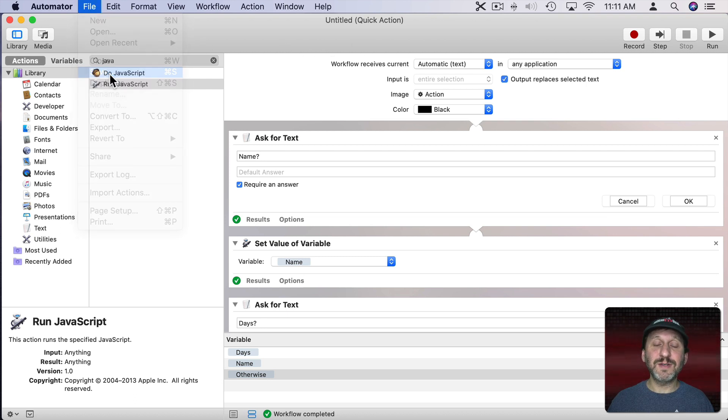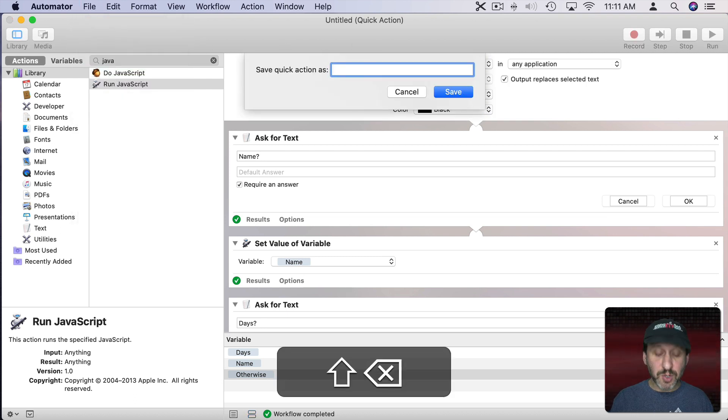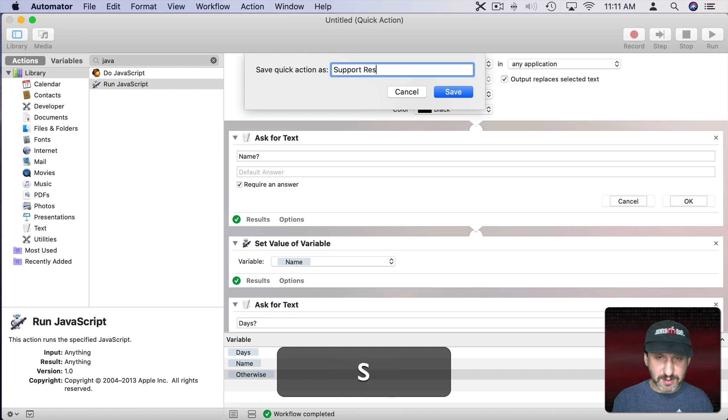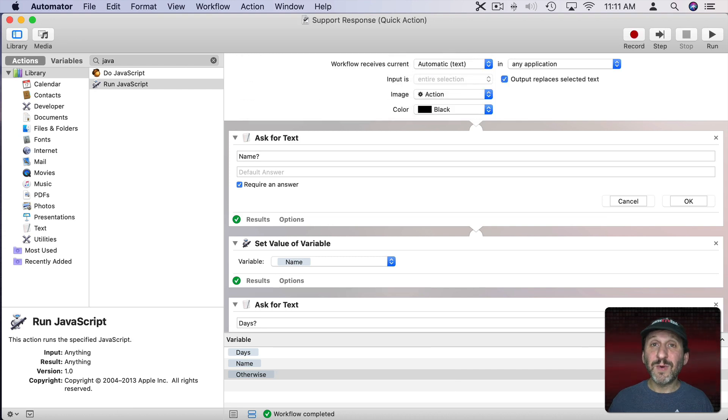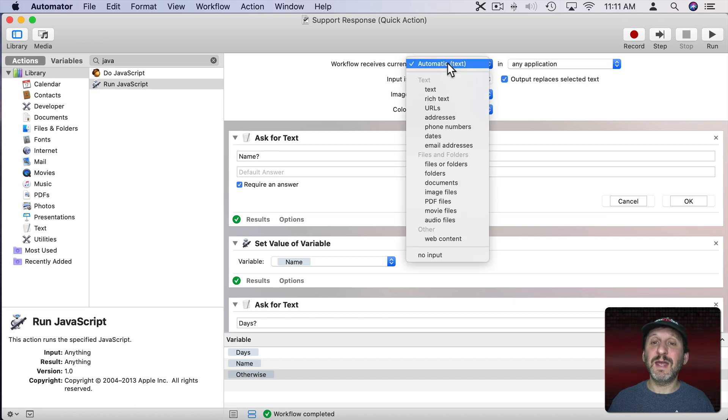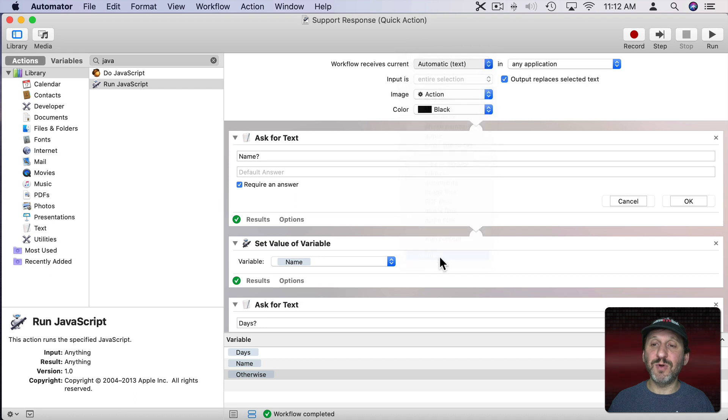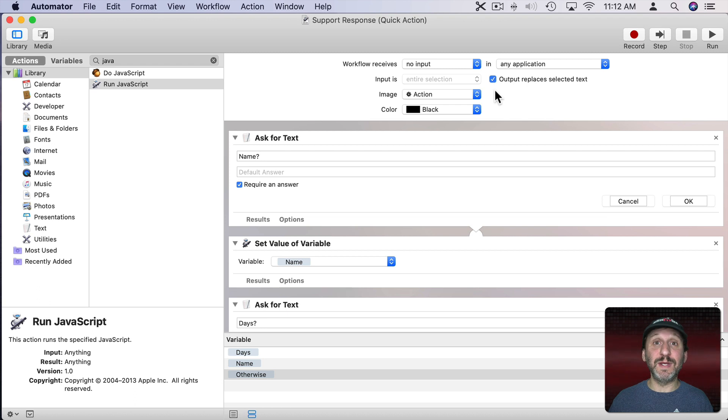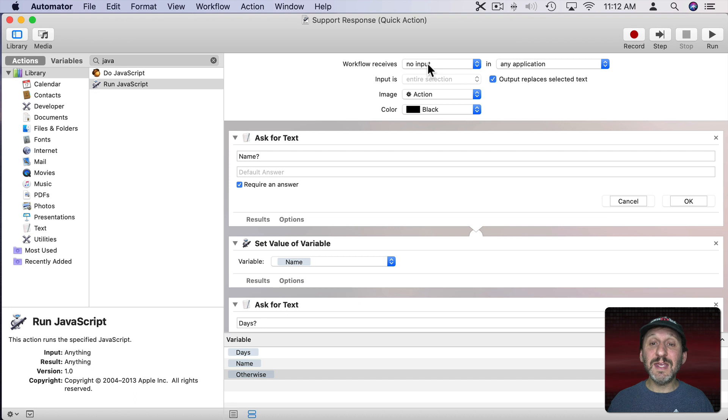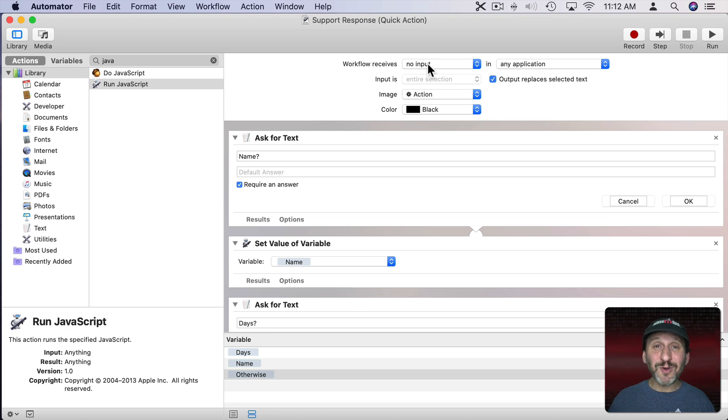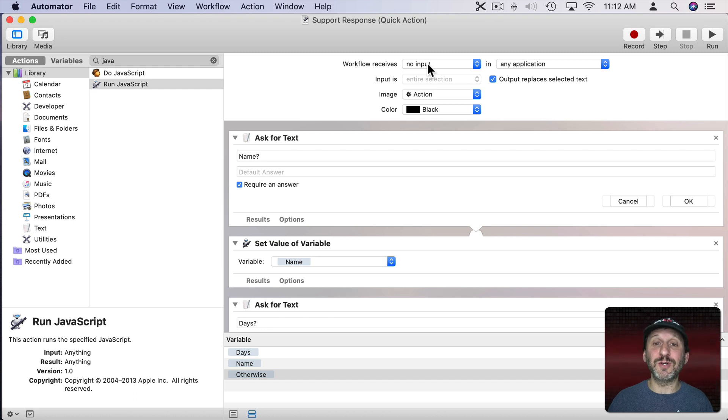I'm going to do File, Save. We can call this anything we want. I'm going to call it Support Response and hit Save. Now one last thing I want to do is I want to change Workflow Receives Current and instead of Automatic Text I'm going to say No Input. Now notice since I've added all this stuff here Automator recognizes that I am outputting something so it's going to allow me to keep this checkbox Output Replaces Selected Text even though I'm receiving no input. Because we're never going to select text and have it replace something with this. We're just going to have to insert it where the cursor is. So let me save it again and now let's go and switch to Mail.